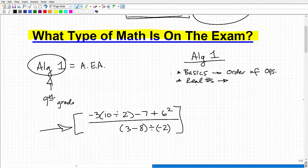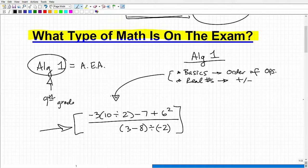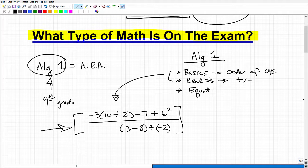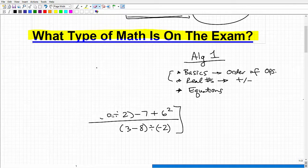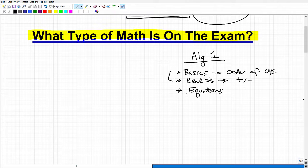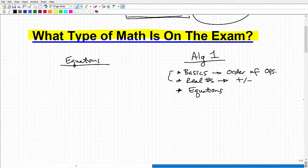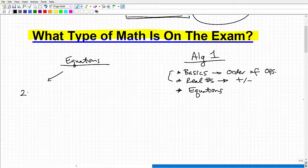Order of operations and real numbers — your positive and negative numbers — are foundational. Knowing how to add, subtract, multiply, and divide positive and negative numbers is essential. A huge topic is equations. There are various types of equations in algebra, and this will probably cover at least half of what's on the exam. Starting with linear equations — a basic equation you need to know how to solve confidently.